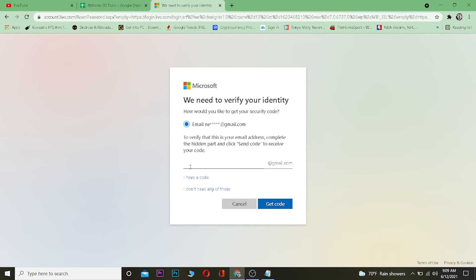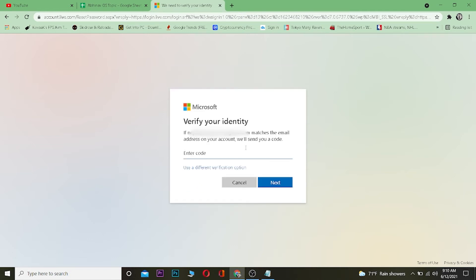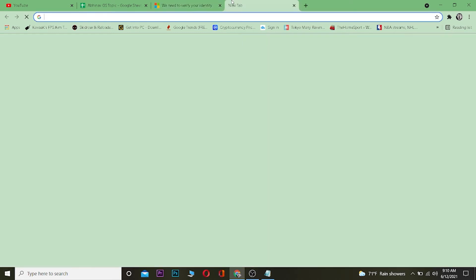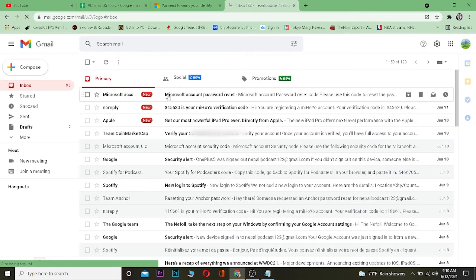Then you want to enter your email over here and then click on get code. Once you enter your email then it's going to send a code to this email. Now I'm going to go check my email.